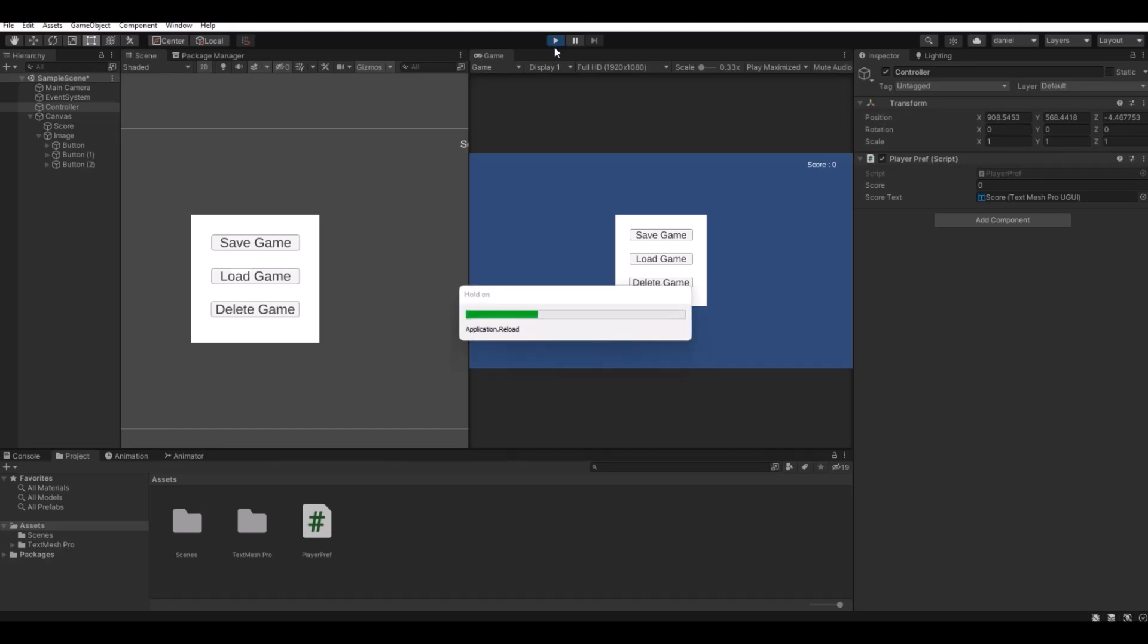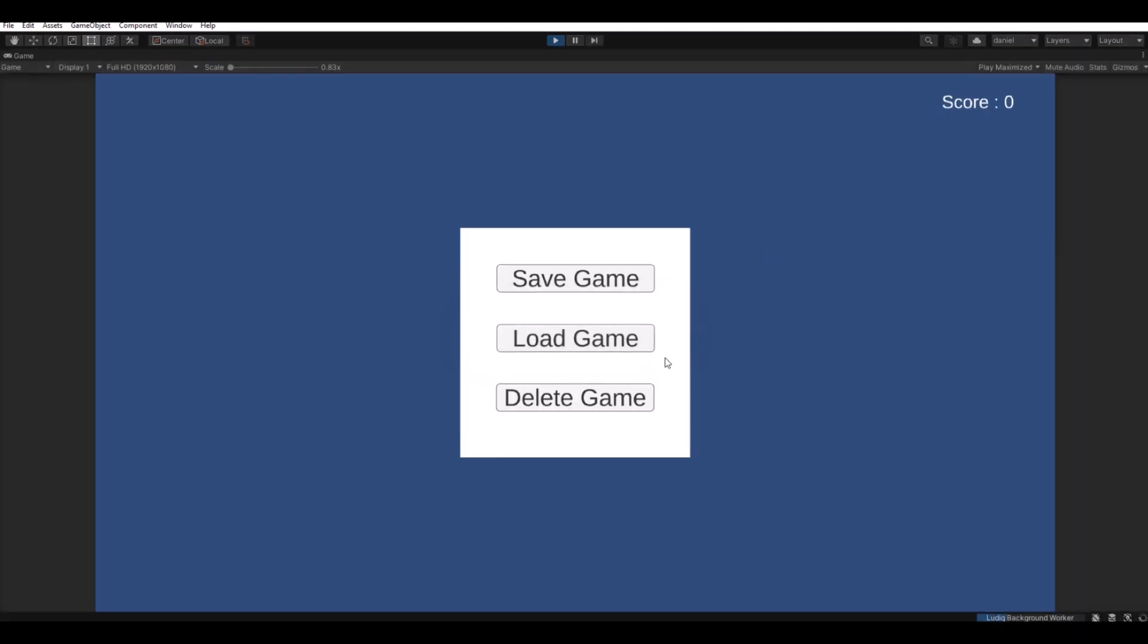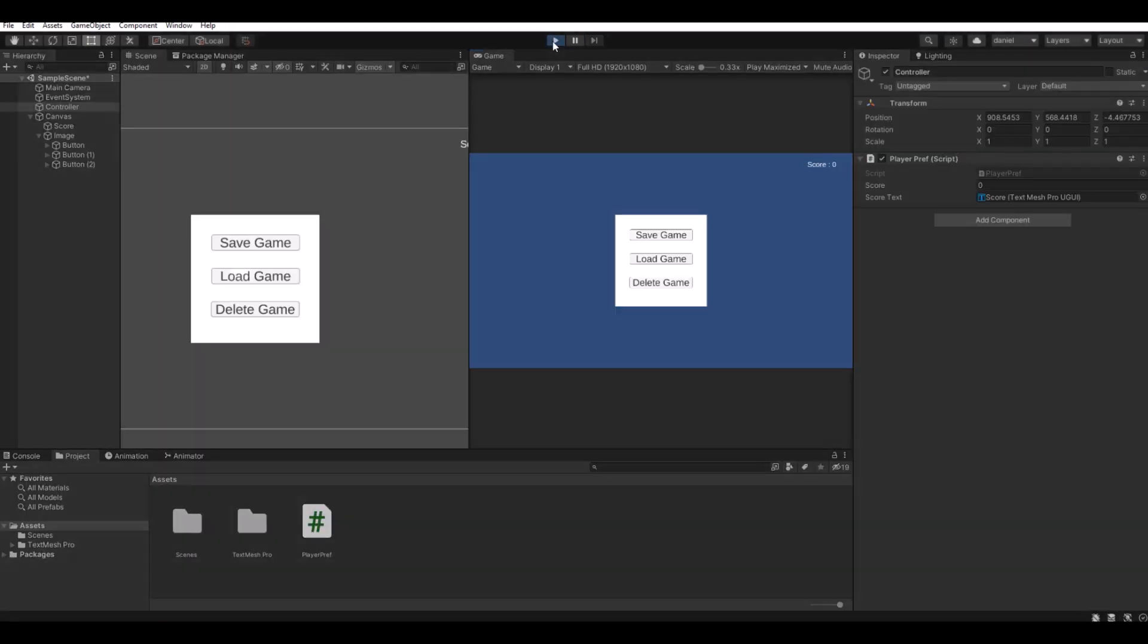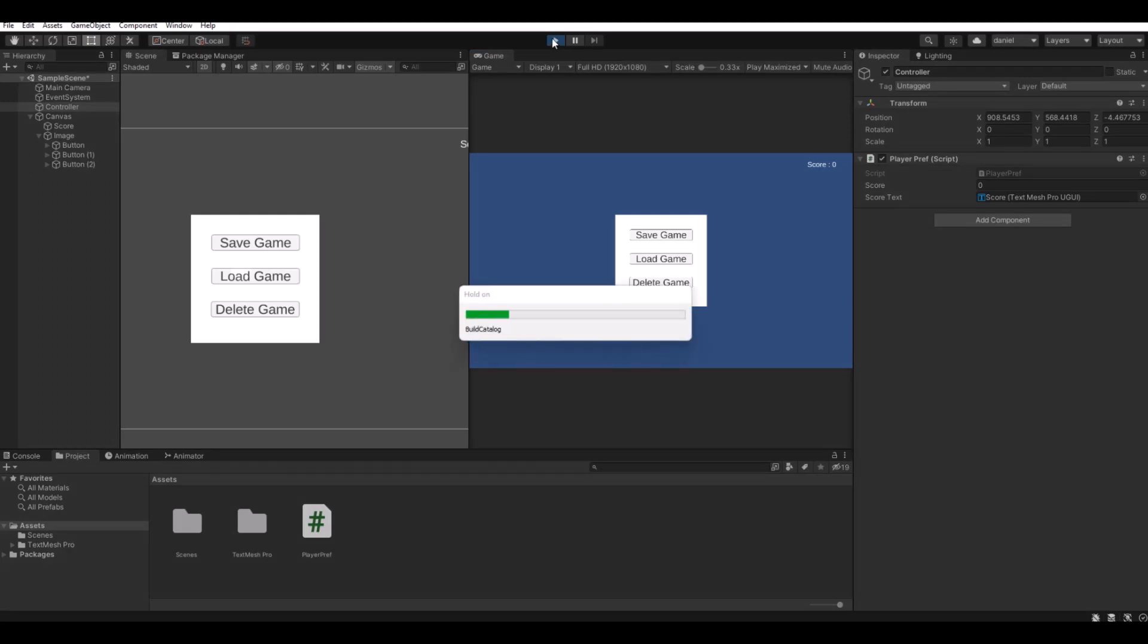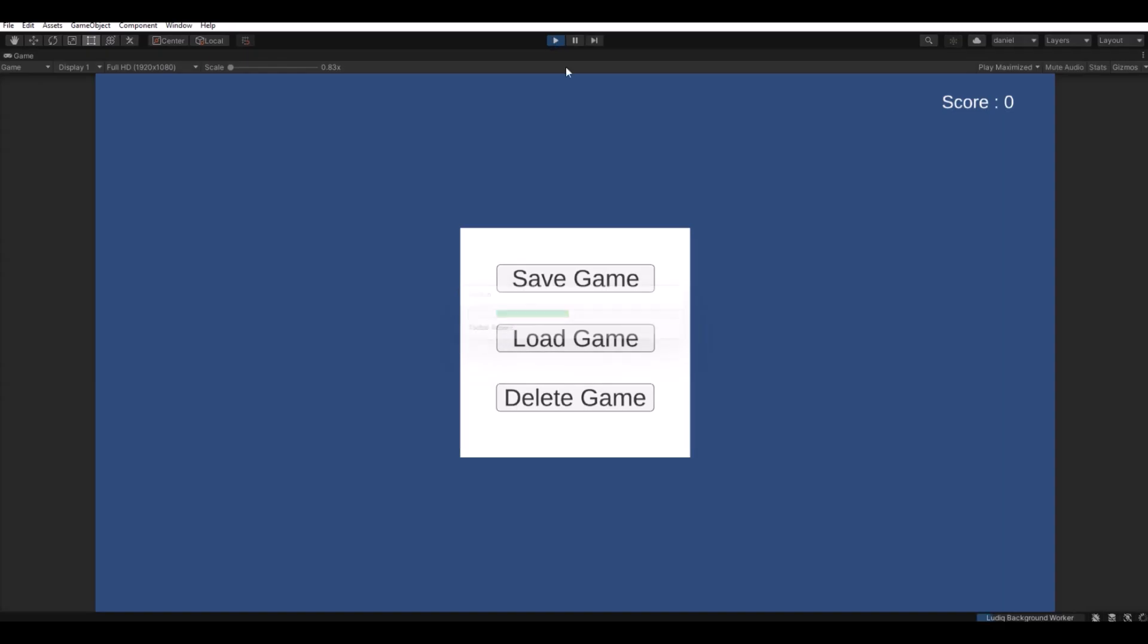You can now hit the load button like this and you will load the game again. You will also have the possibility to hit the delete game. So when you go out, open it up again, and hit the load button, the game is deleted. Yeah, let's get to it.